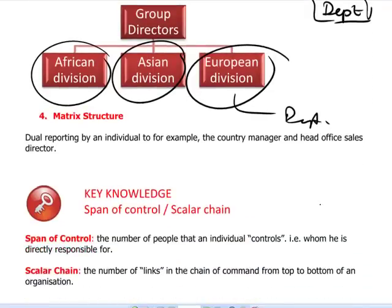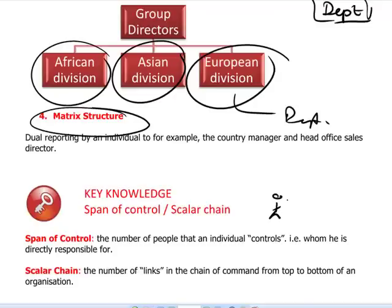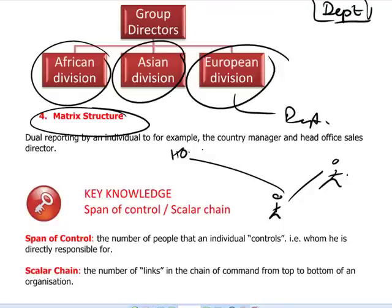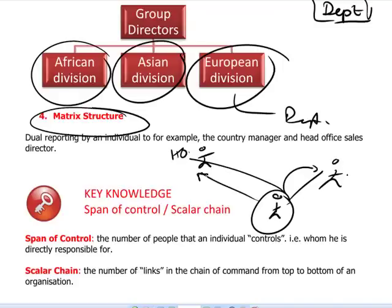Finally, there is the matrix structure, which is all about dual reporting. For example, an individual reports into his country manager but also reports into a head office sales director. So a sales manager for a certain country reports into the country manager and also into the head office sales director — that's an example of the matrix structure.